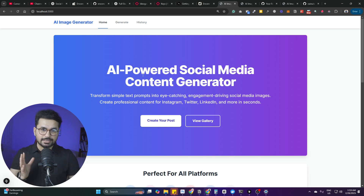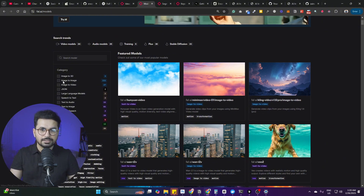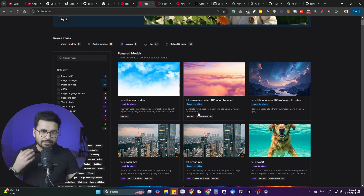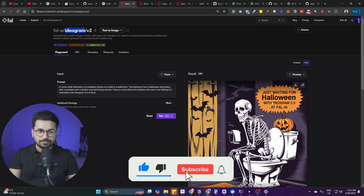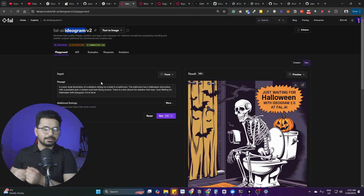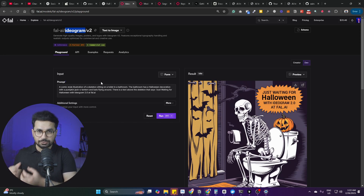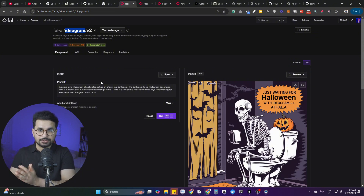I created this AI social media content generator app using an API key from fal.ai. Fal.ai is a platform where you can access all kinds of different LLMs — image to text, image to image, image to video, and more. I chose the Ideogram model, which creates very high quality images with accurate text — perfect for a social media content generator. You can choose any AI model or build your own idea; I'm just showing the step-by-step process.